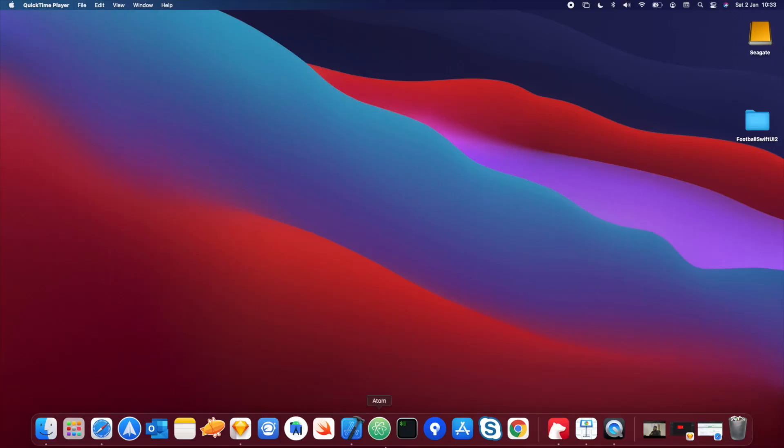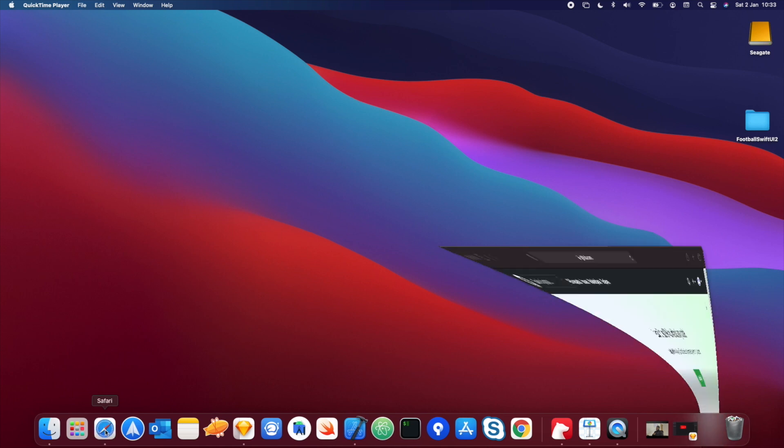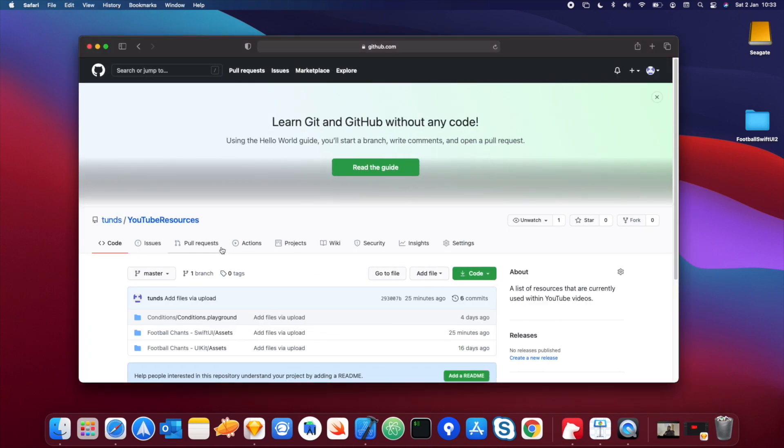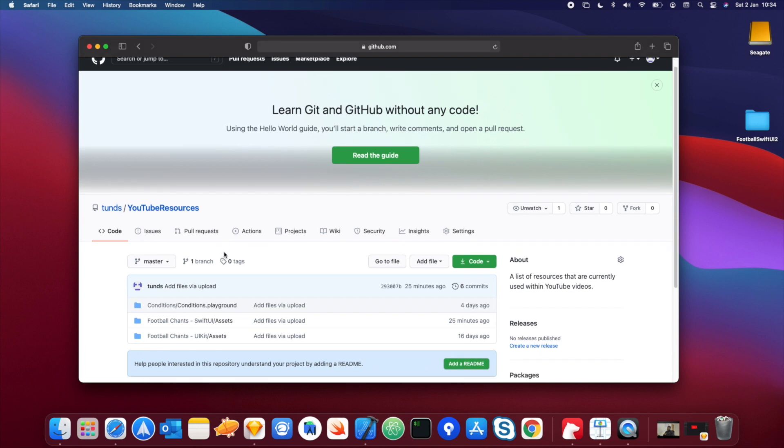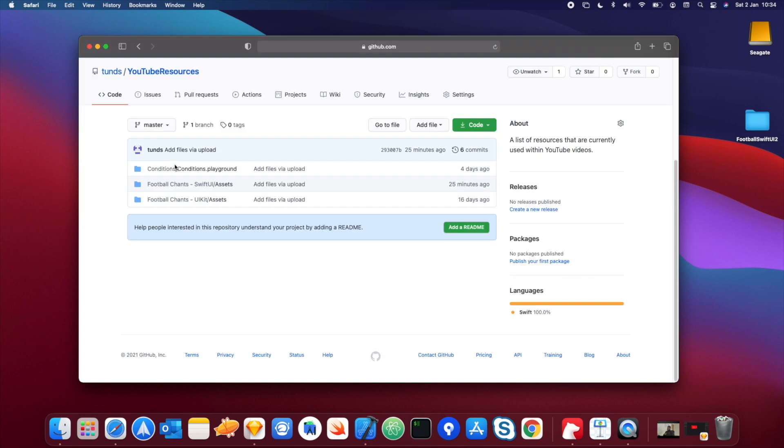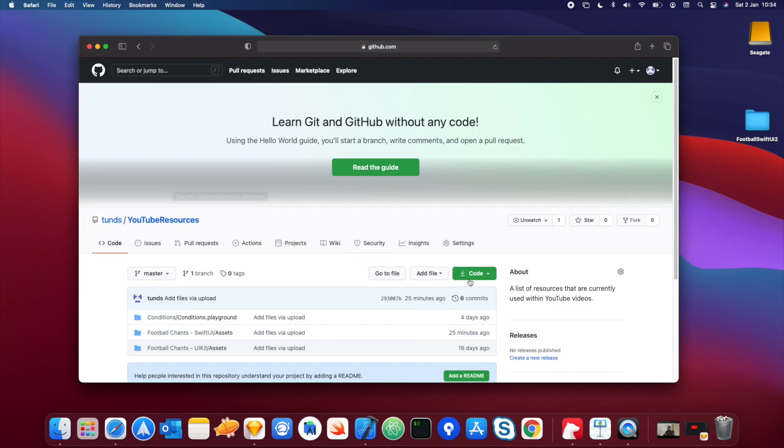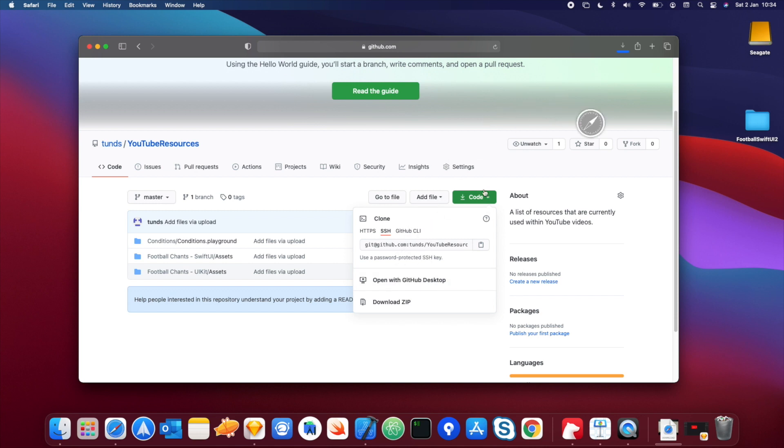Okay, so the first thing you guys are going to do is we're going to go on to GitHub. I've got a repo with all the resources for all the YouTube videos I'm going to be doing. I'll put a link in the description and in this video as well so you can easily access it. The one that you want to use is this folder here called FootballChance SwiftUI Assets. So go to code and then hit download zip.